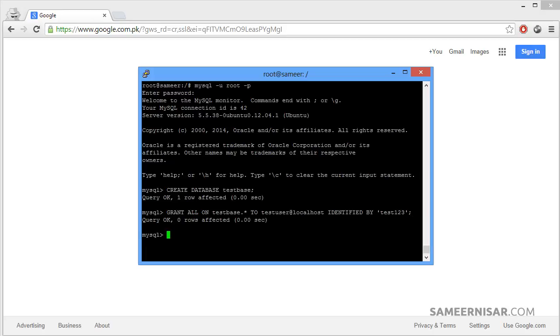Now we have first created the database, then we created the username and granted all of the access, so it can access the database and add tables and stuff like that.